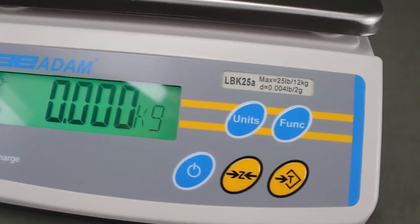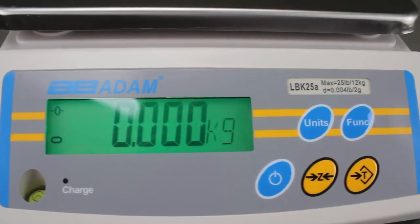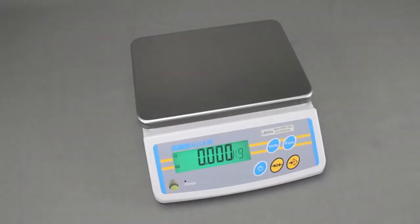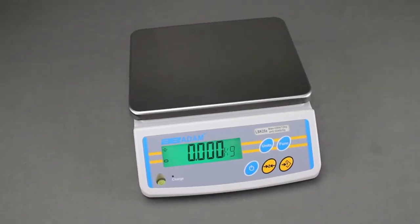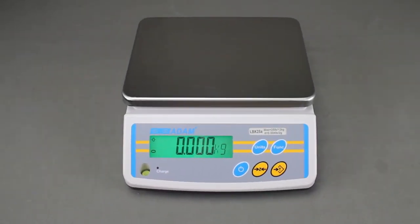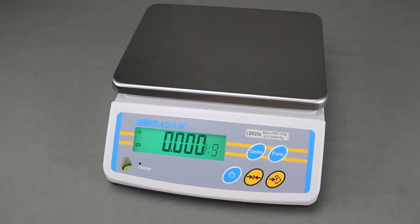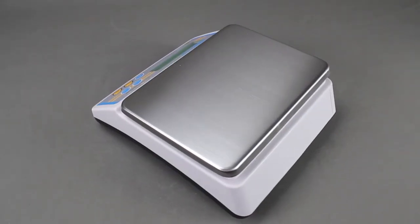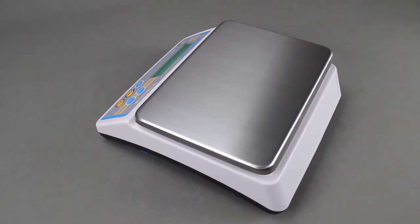Simple to use, the LBK quickly accomplishes everything from basic counting to more complex measurements and weighing tasks.